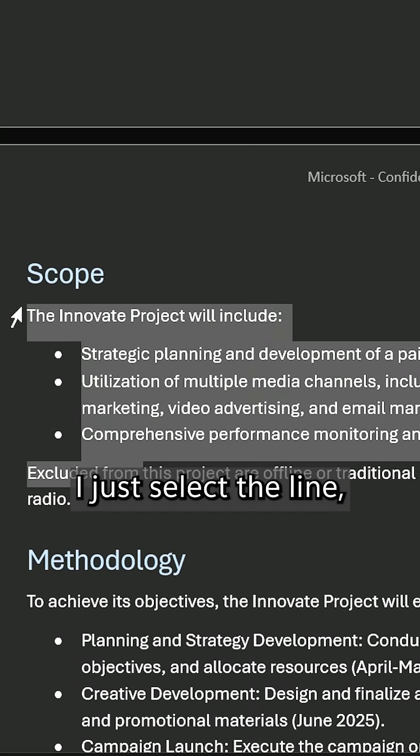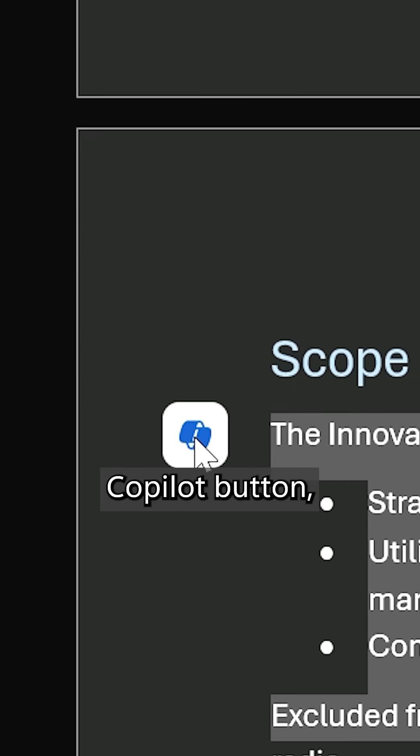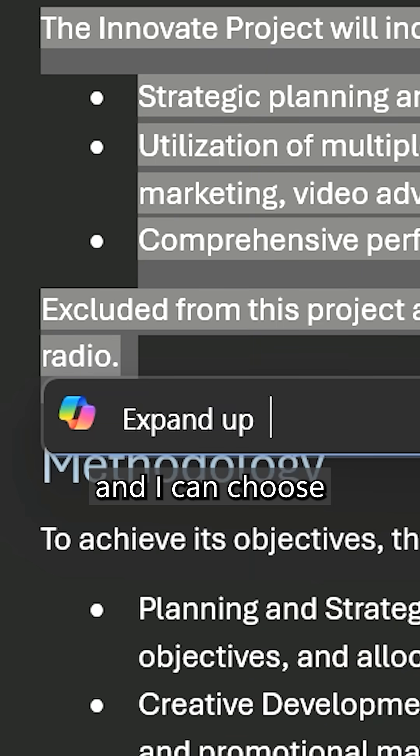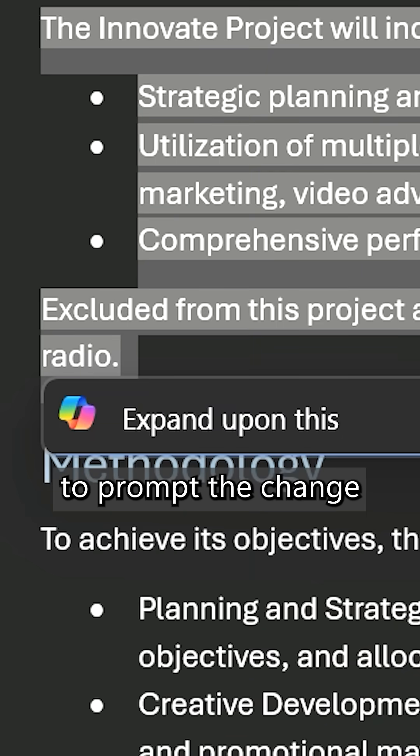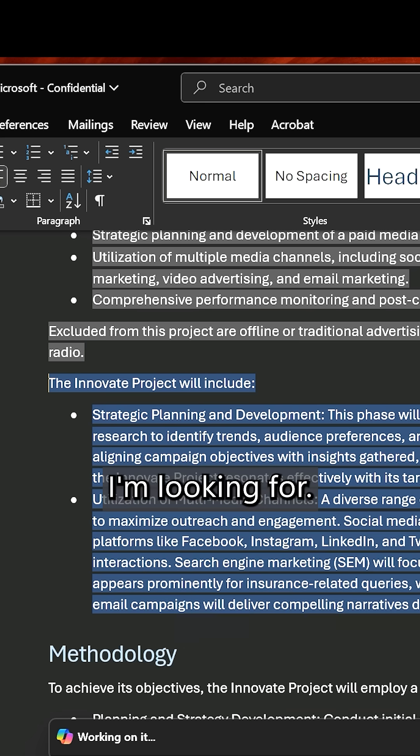I just select the line, click the Copilot button, and I can choose to prompt the change I'm looking for.